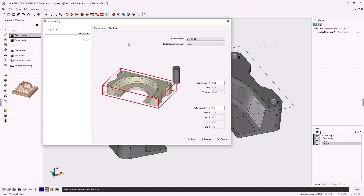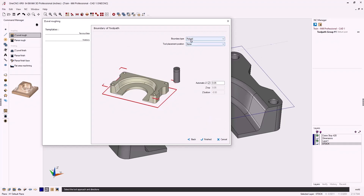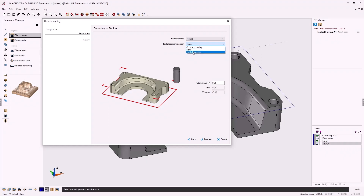On this last dialog box we decide what type of boundary to use: extents box or picked. We want picked so we can select the rectangle we created to contain the toolpath. For tool placement position there are three options: outside boundary means the tool can go outside until it becomes tangent to the boundary; none means the tool can go outside until the centerline reaches the boundary; inside boundary means the tool stays inside until tangent to the boundary. I'll select none.